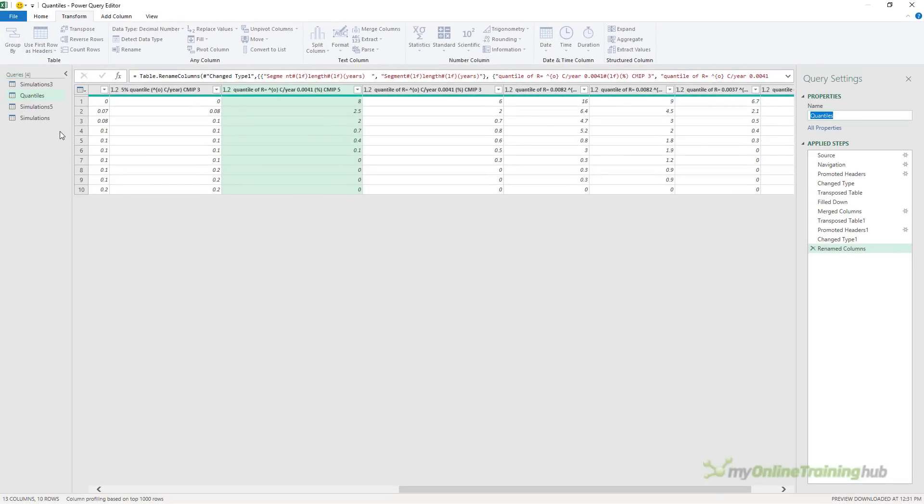Now before we load the data, by default, if you have tables that run over multiple pages, for example, credit card or bank statements, Power Query will automatically combine the tables into a single query table. However, in my experience, it doesn't always detect them correctly. And if this happens, we can specify a page range that we want imported from the PDF into a single query table.